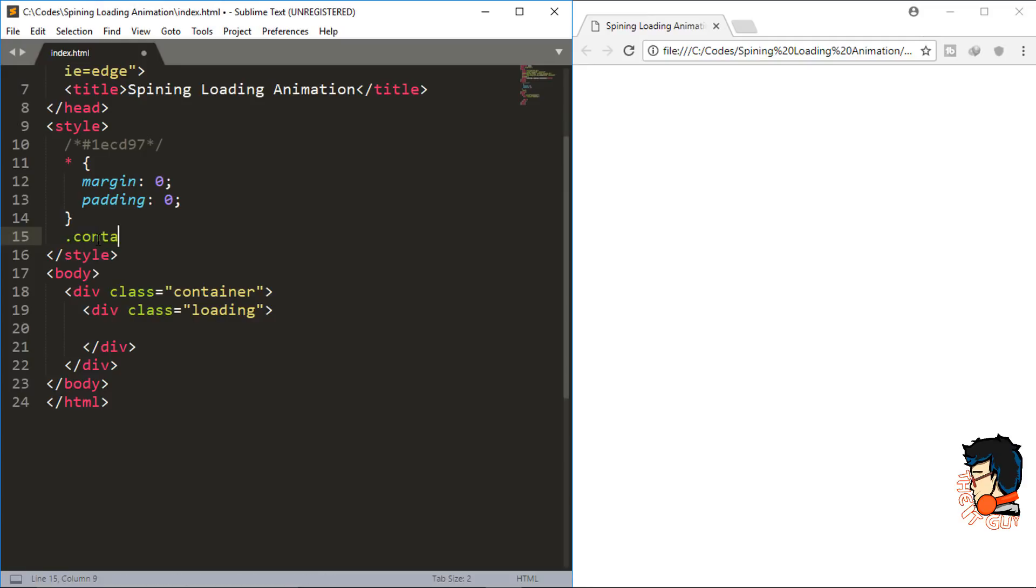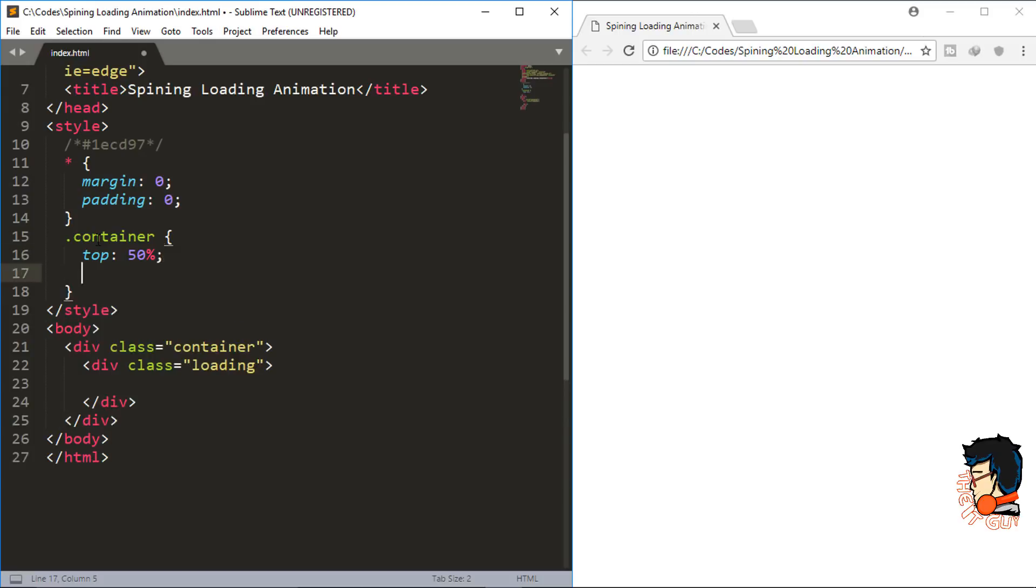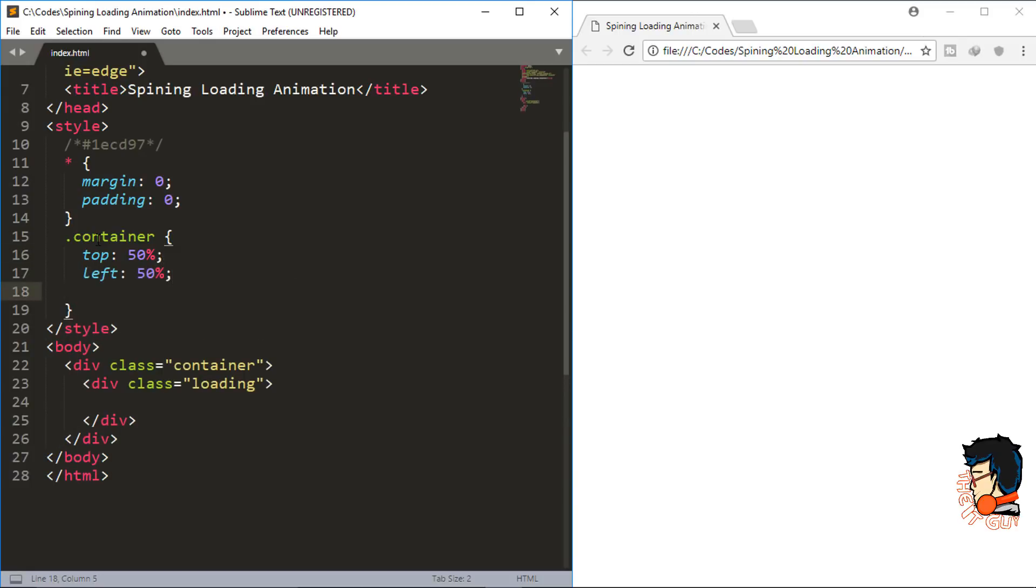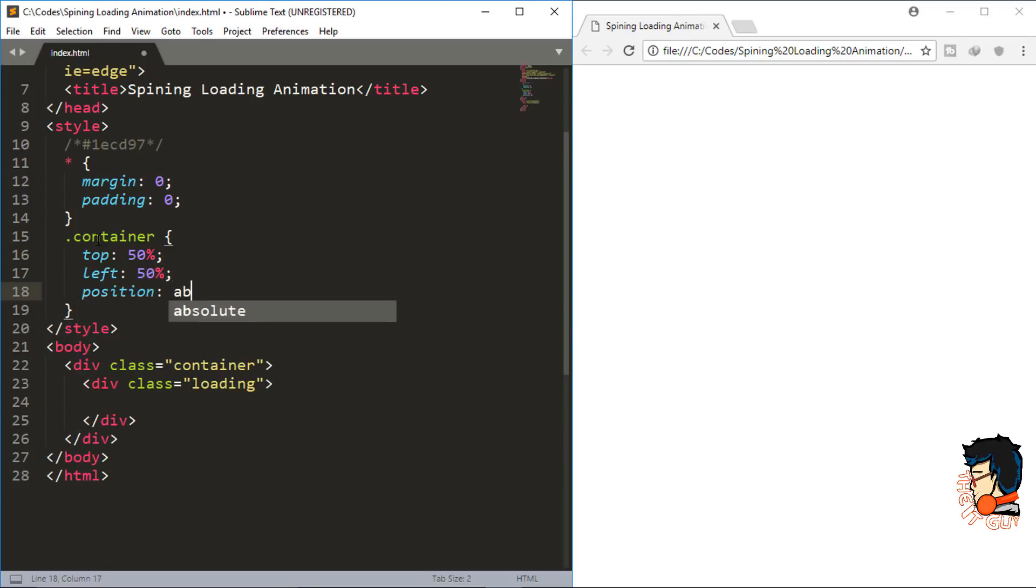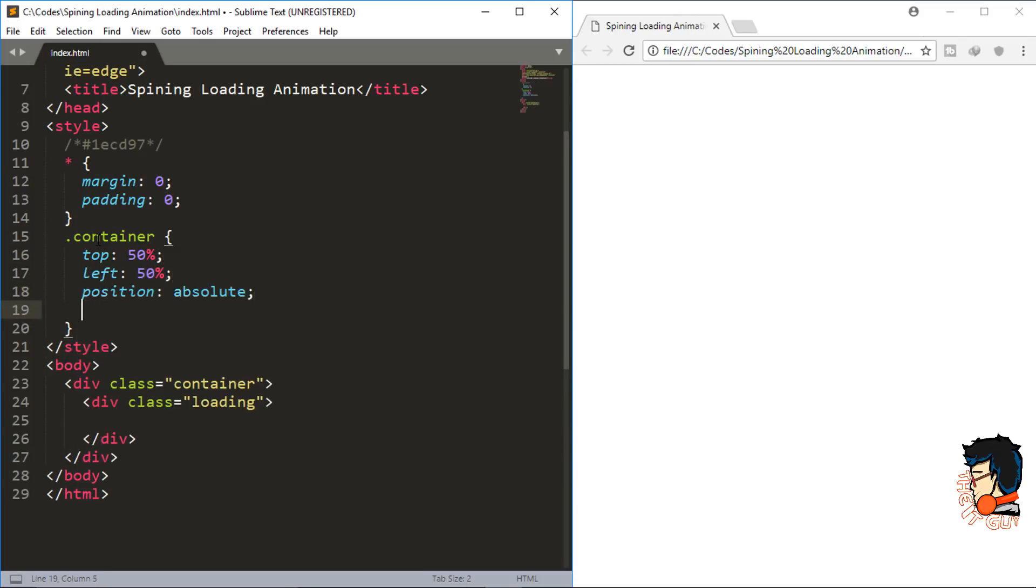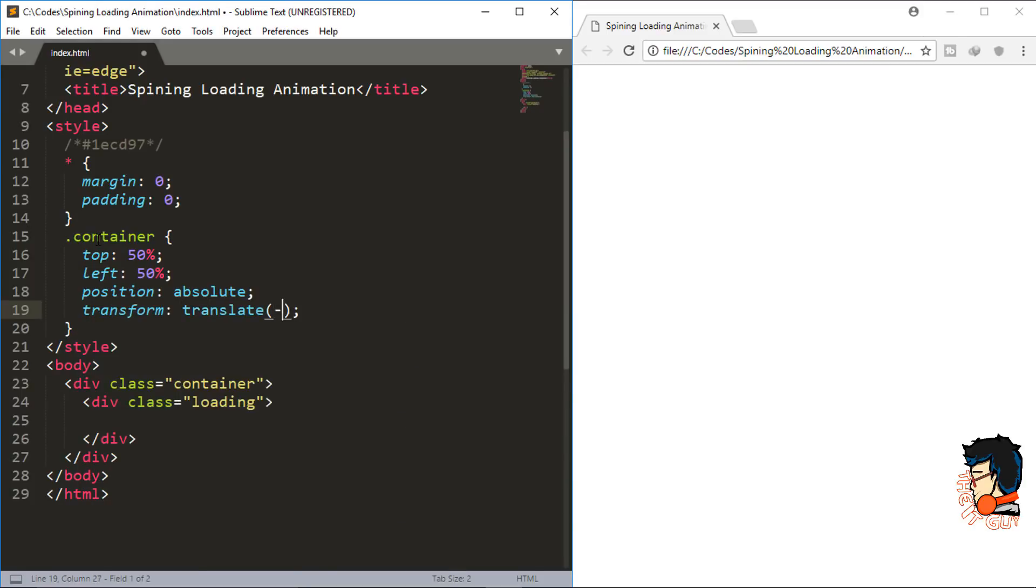Next, let's start with the container. We want to bring it to the center of our screen, so I'll do top 50%, left 50%, position absolute, and transform translate minus 50% comma minus 50%. This will get it in the center of our screen.